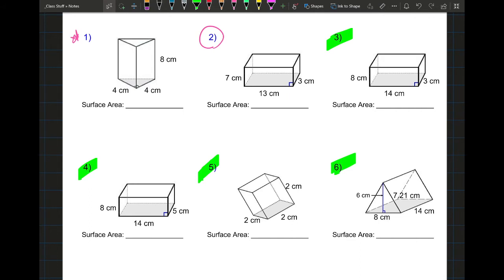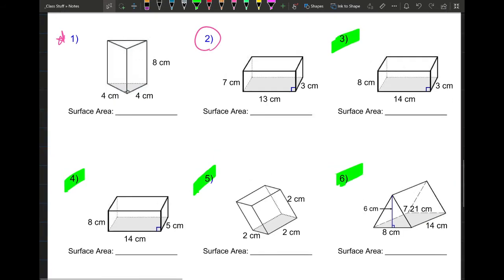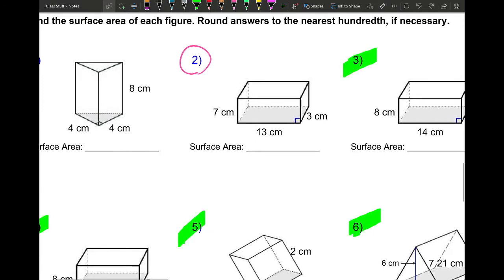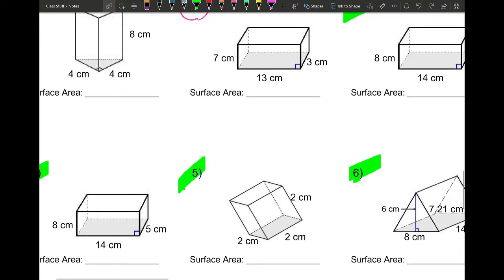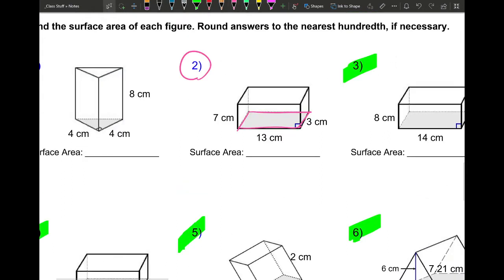For number 2, we have a rectangular prism — basically a box. We're going to find the total surface area, and from that we can also find the lateral surface area. The first thing to do is draw the base on the side. In this case, we'll use the base that's already shaded. I'm going to label it: this side is 13 and this side is 3. I want to find the perimeter and area of the base separately.